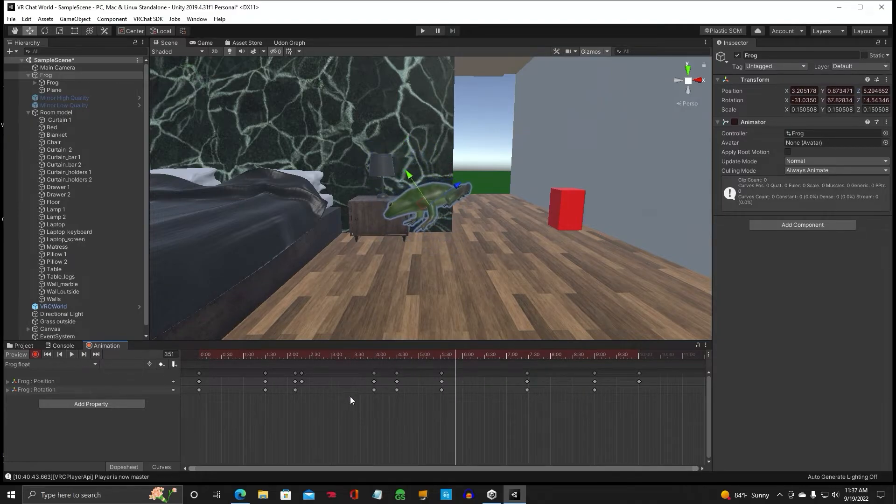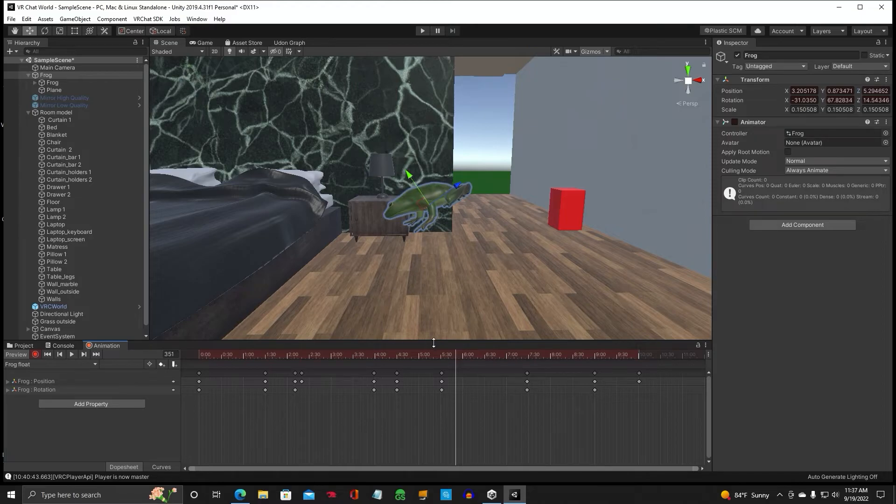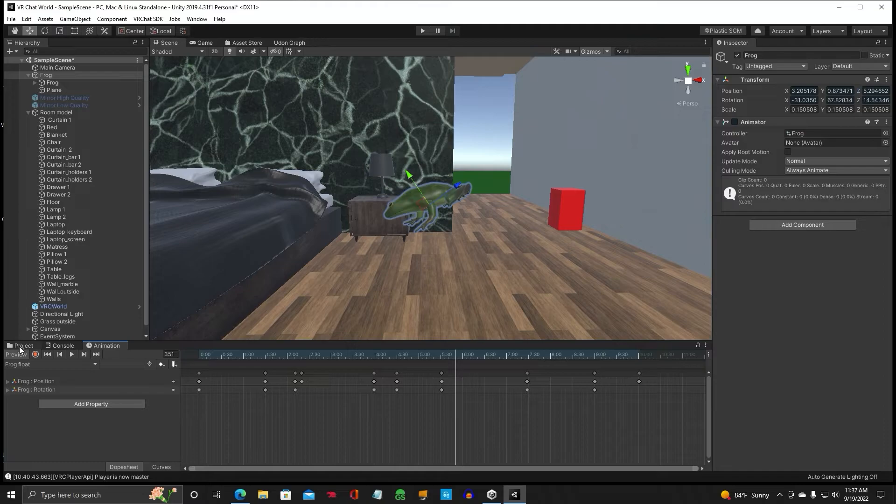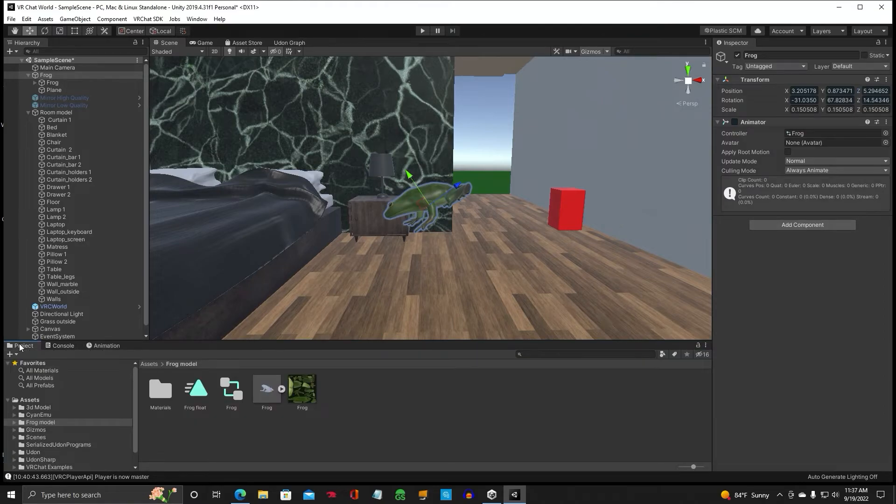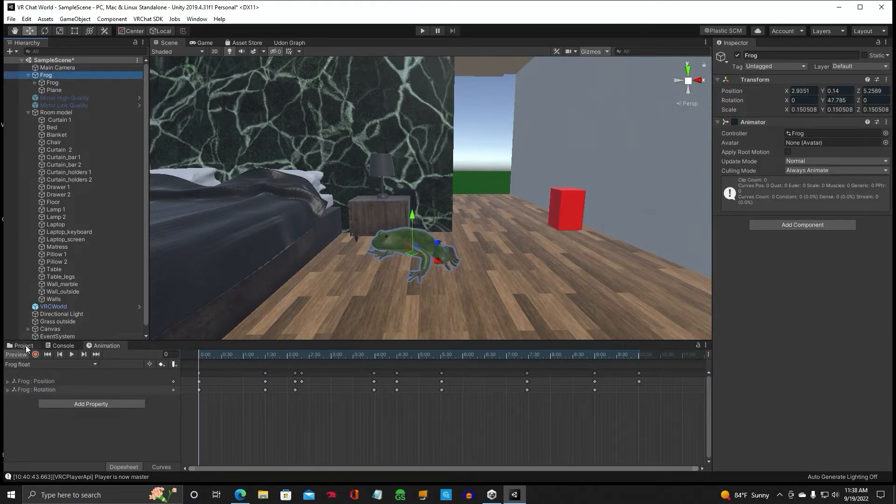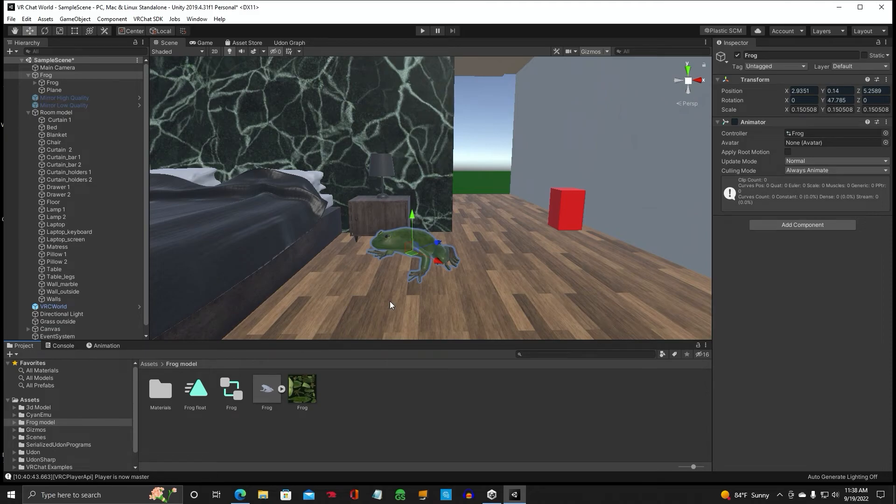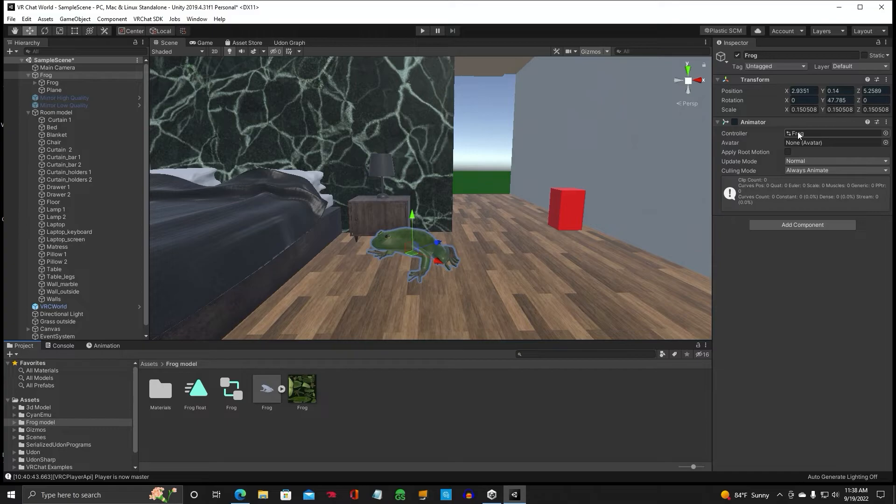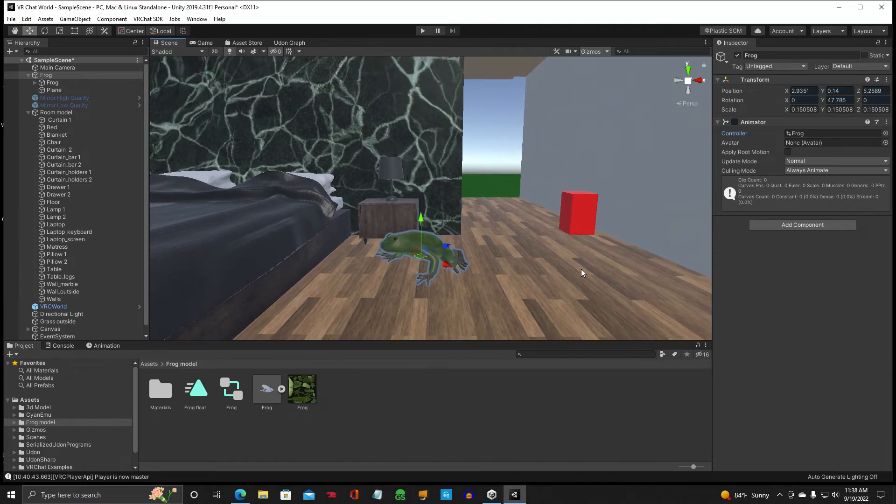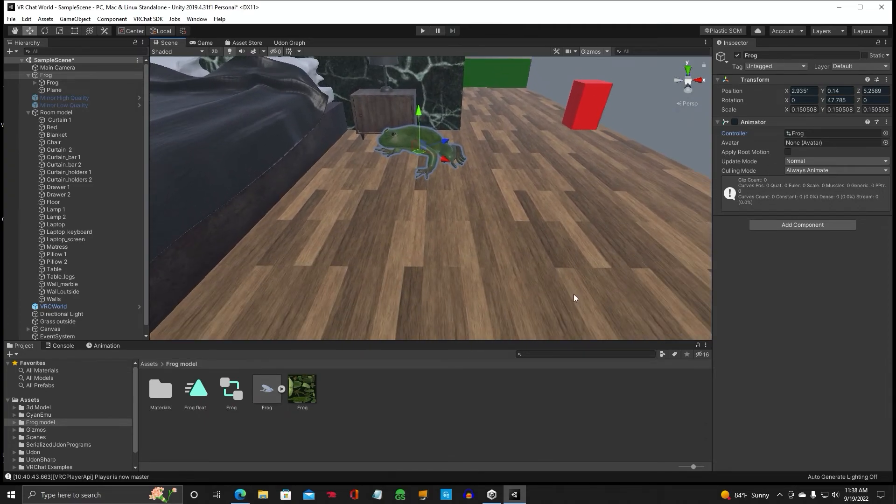Alright, so once you have a good animation you like, hit the record button again. Now it's saved. Go back to our project. So we've got our animation done. We've got our animator in here. The frog, which that is our animation that we just made. So everything is working great.